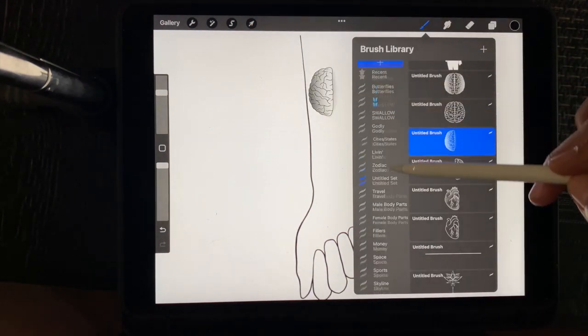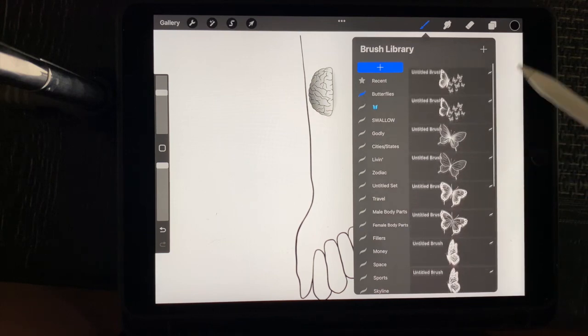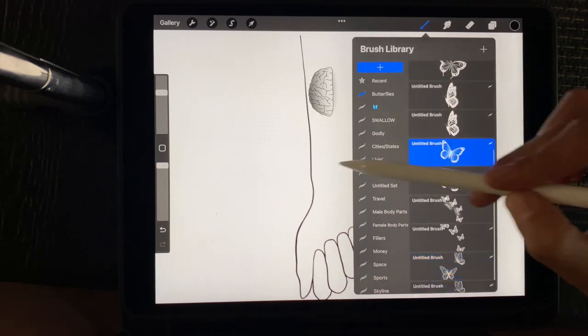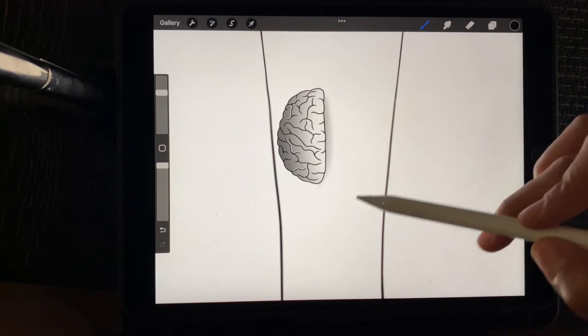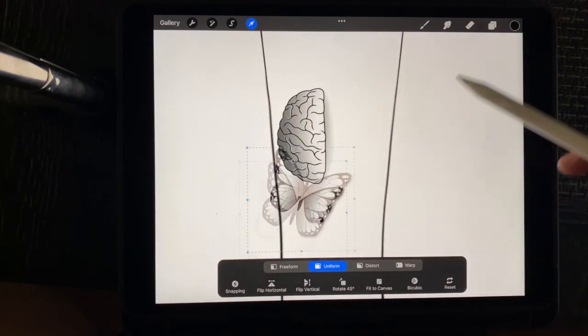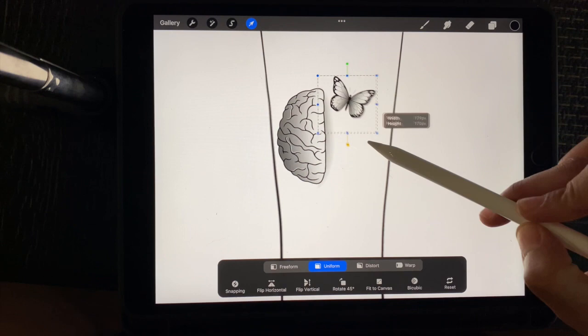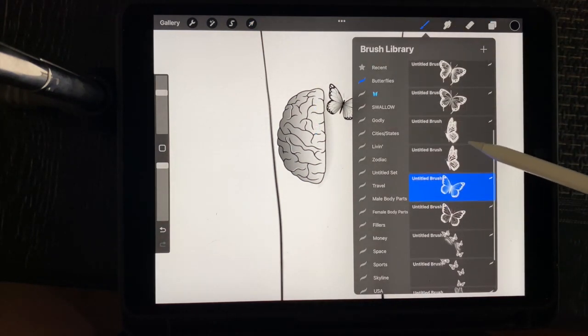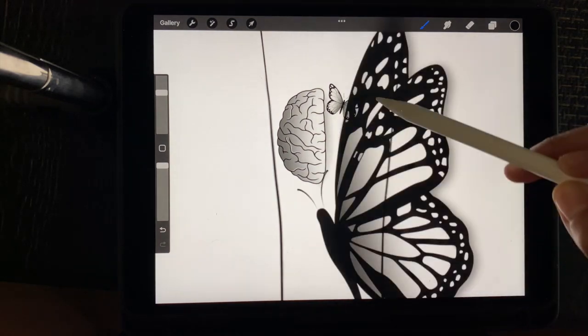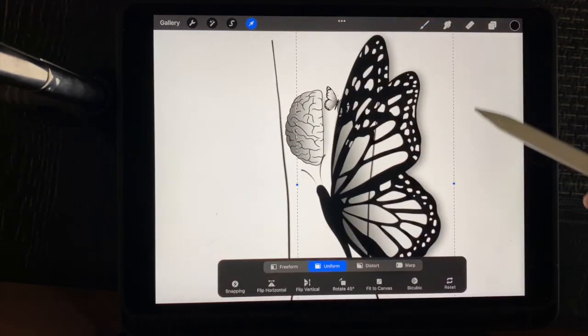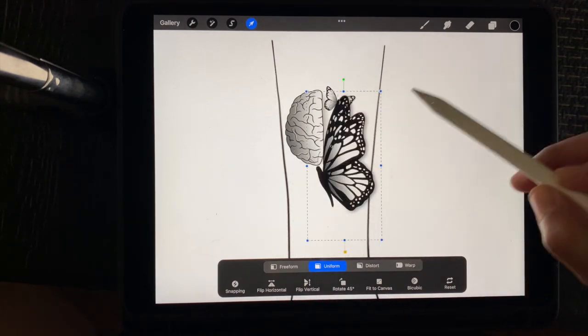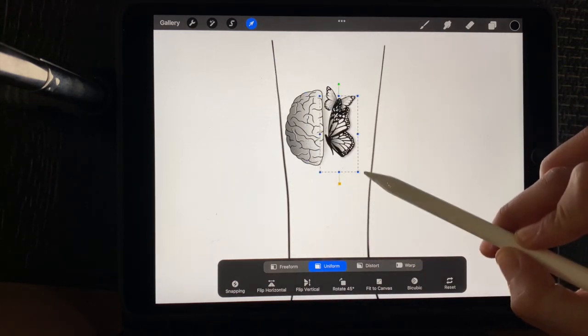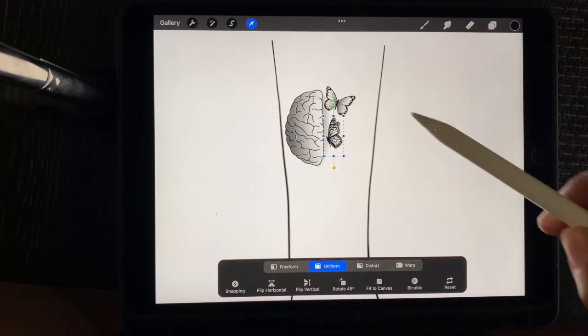And then I want to add some butterflies coming out of it. So what I'm going to do is basically create a new layer for each butterfly I add in, just so whenever I need to go back and manipulate it, I can manipulate each individual brush and not that whole layer, if that makes sense.